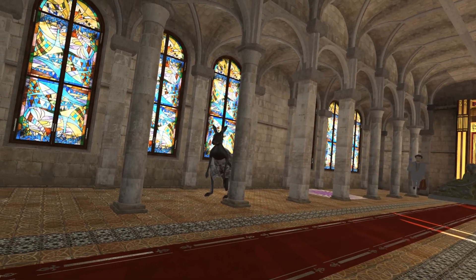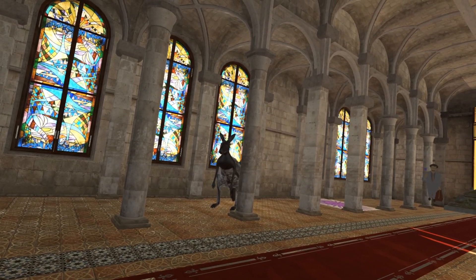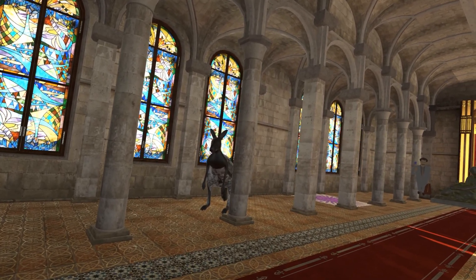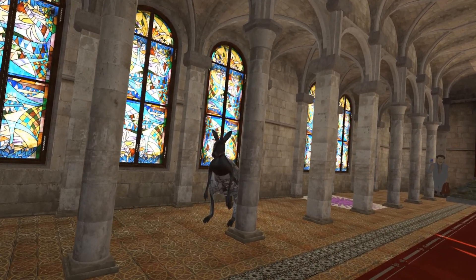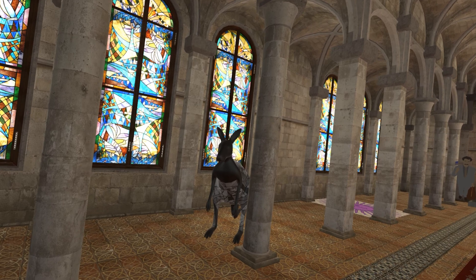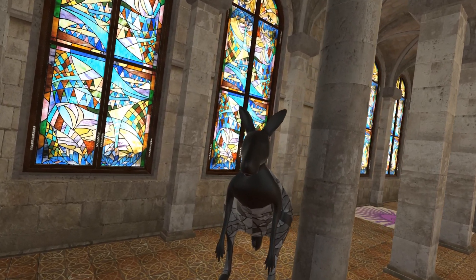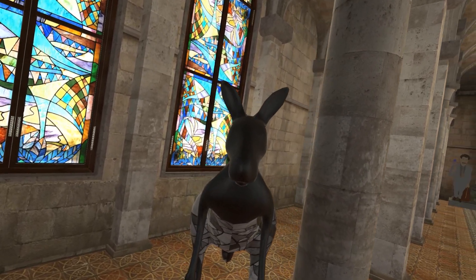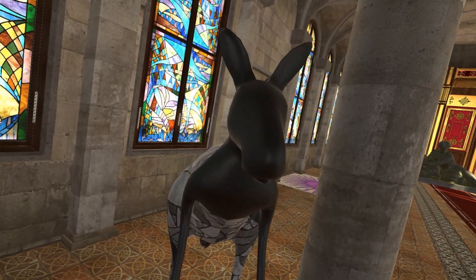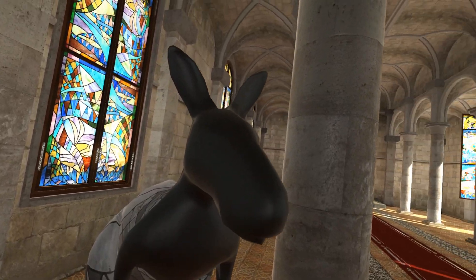Over here again, we have a rather abstract, textured model of a kangaroo, of course in association to Australia.